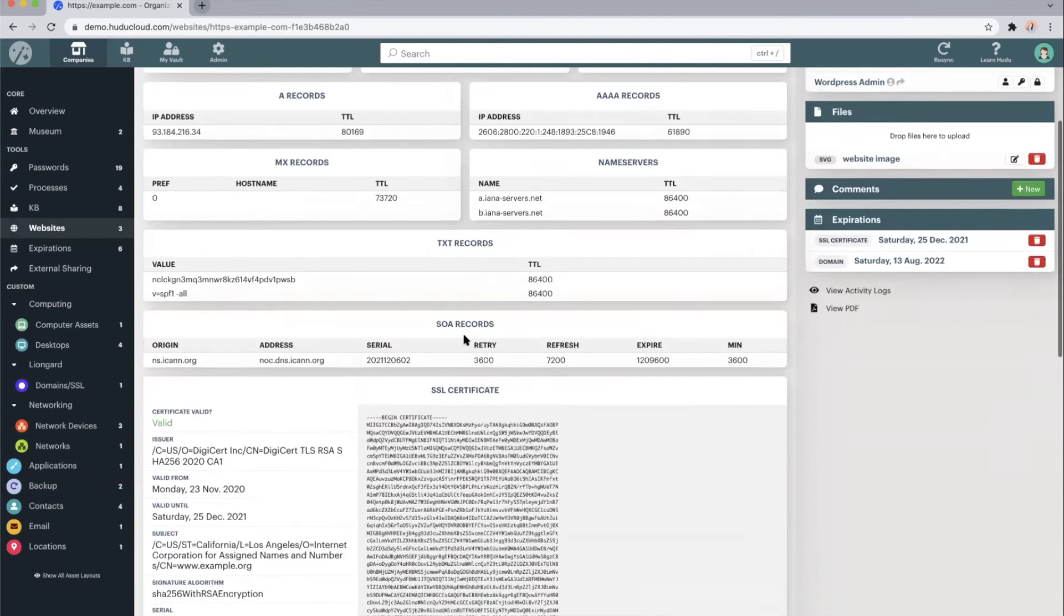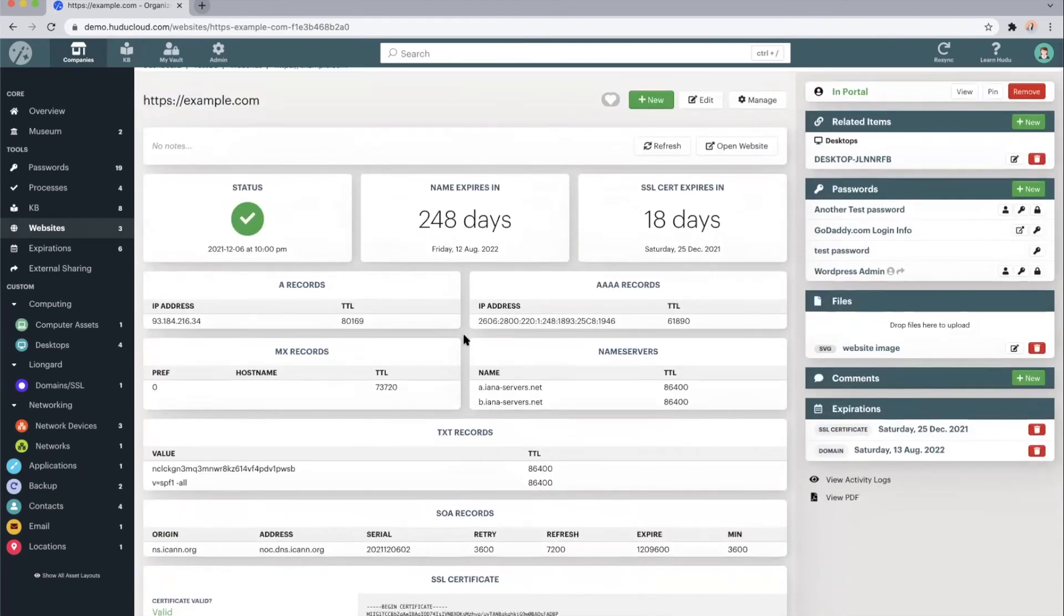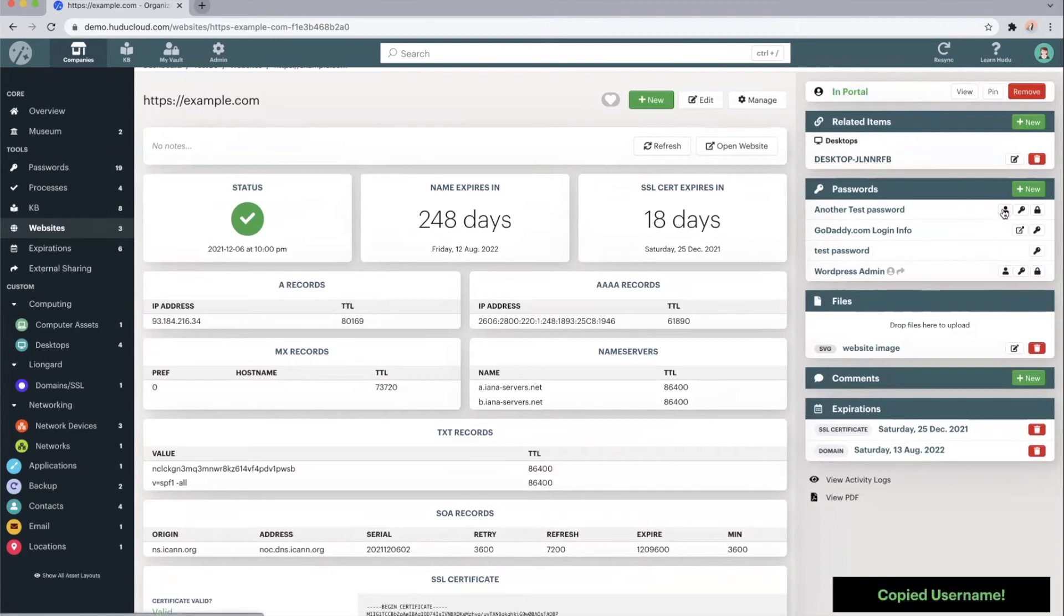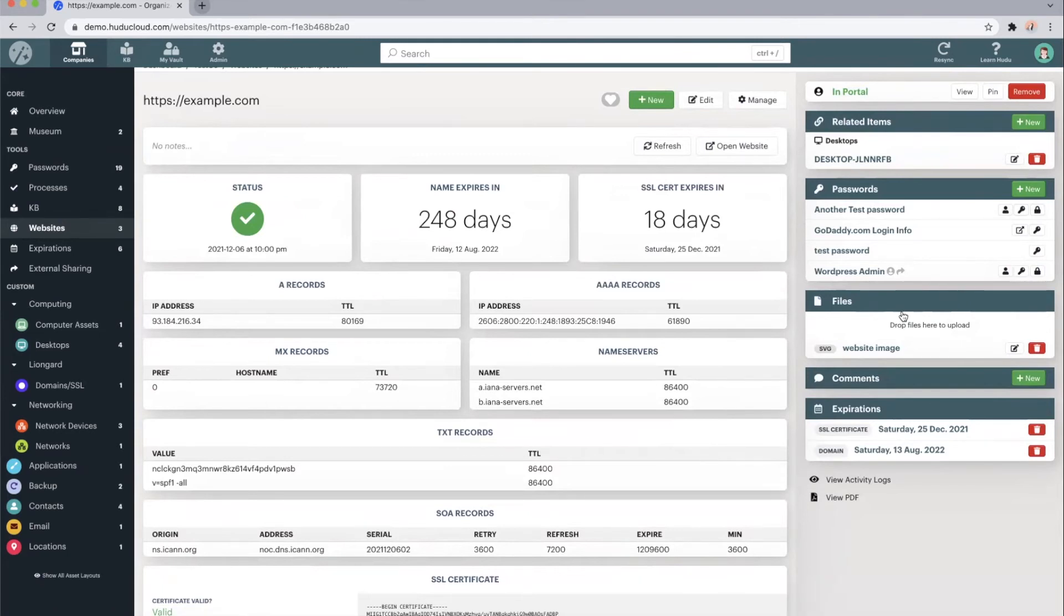and a ton of other information pulled directly from the URL. Again, if we need our end users or clients to be able to view this information, we can add it to the client facing portal. We can relate it to specific items like a desktop, add any relevant usernames, passwords, or one time passwords so that we can copy those directly from this screen. Add files or comments, and we'll give you an easy way to view the expirations for this specific website.